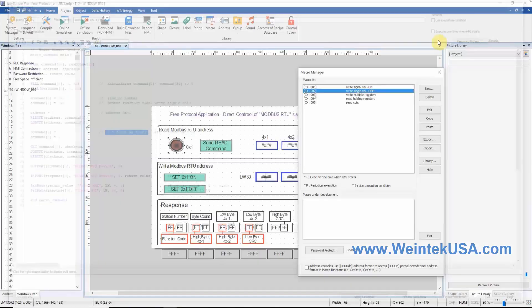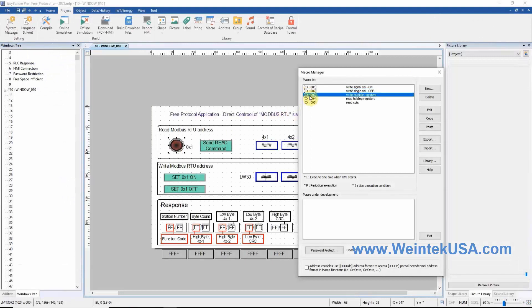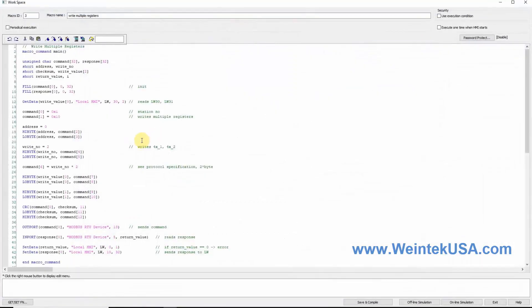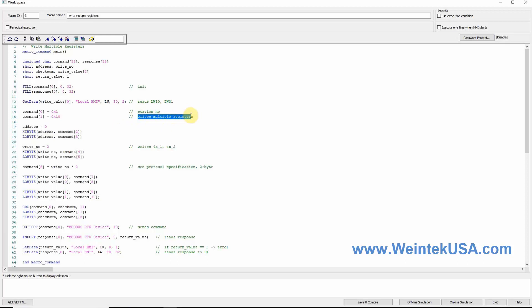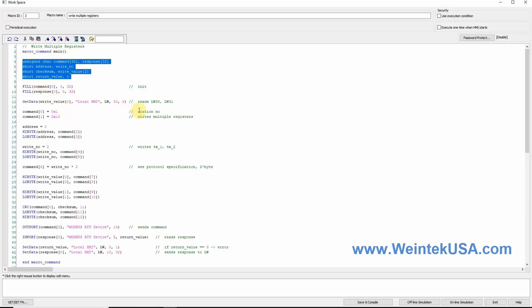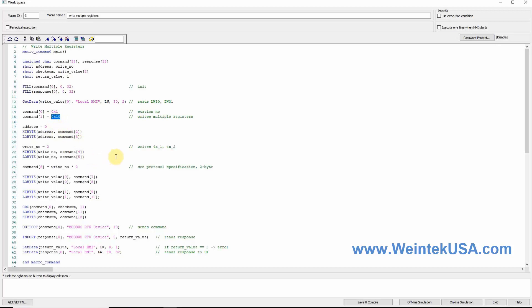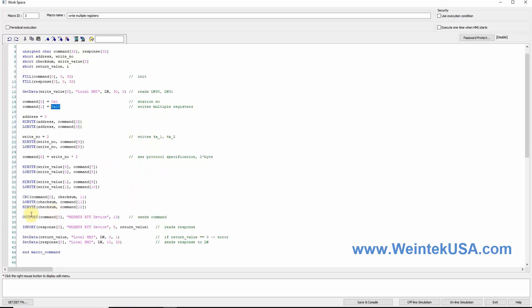Macro ID 3 has the same format. However, this is configured to write data to our specified registers. We first identify the variables used during communication. After this, we have specified the station number and Modbus function code 10. Next, we define our LW address and designate how many registers we will write to. We follow communication protocol and move on to using our outport and import function.